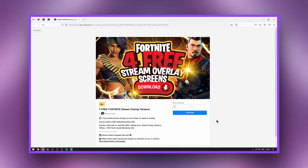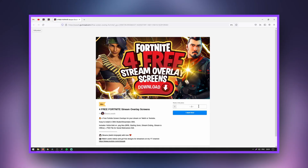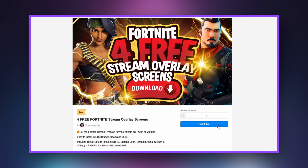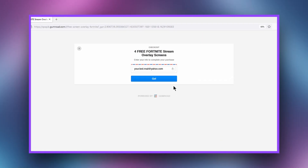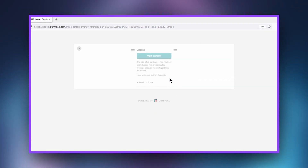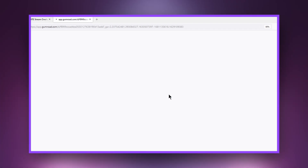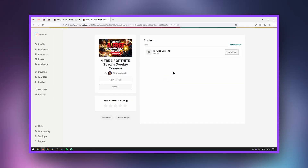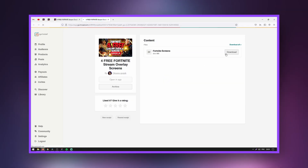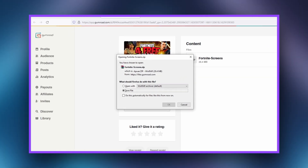Follow the link from the description. Enter 0 in the cost field and click 'I want this.' Enter your email and click 'Get.' Then click 'View content,' and download and unzip the archive to any convenient location.